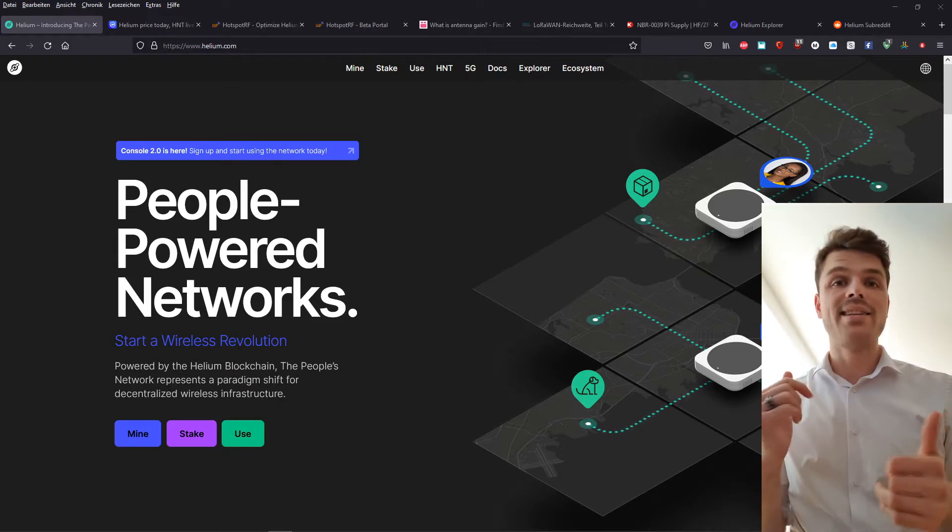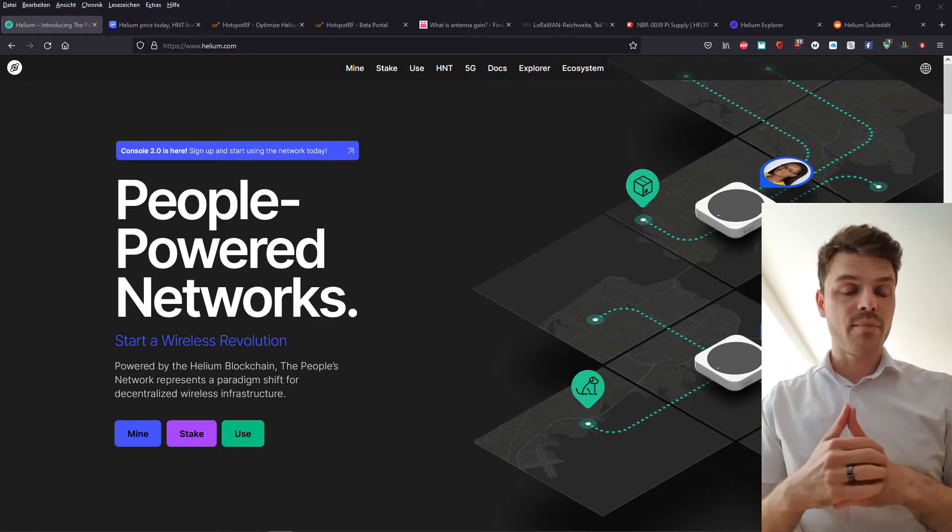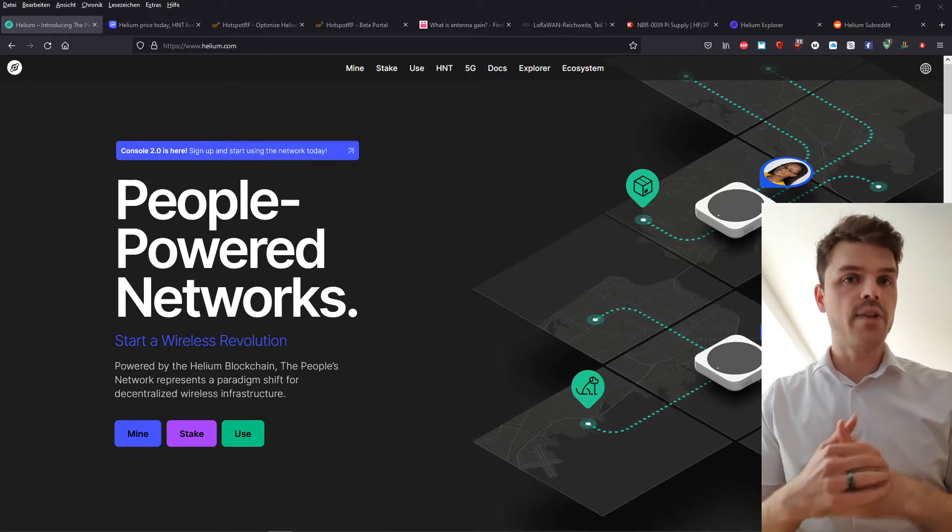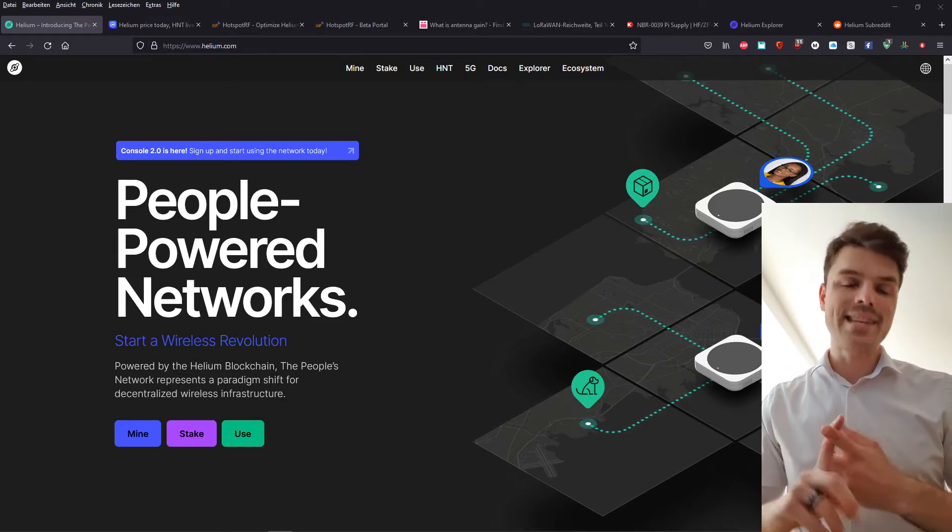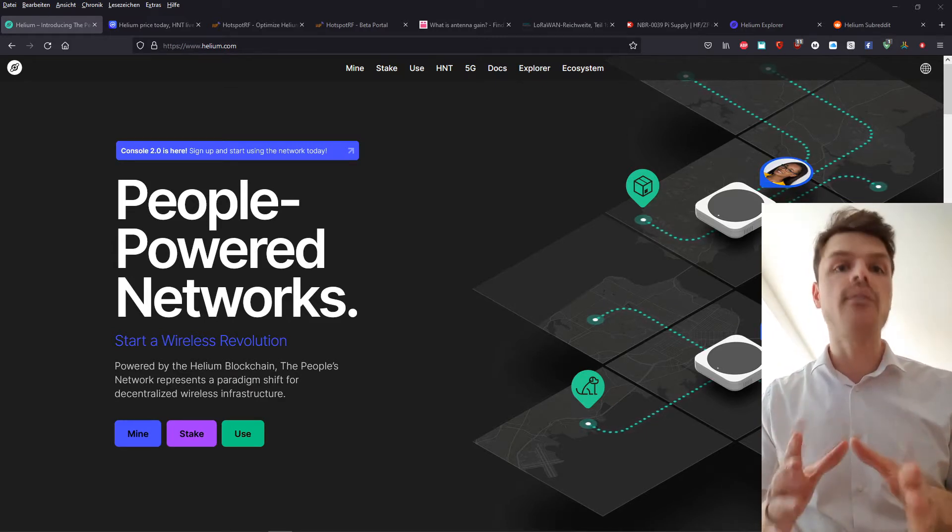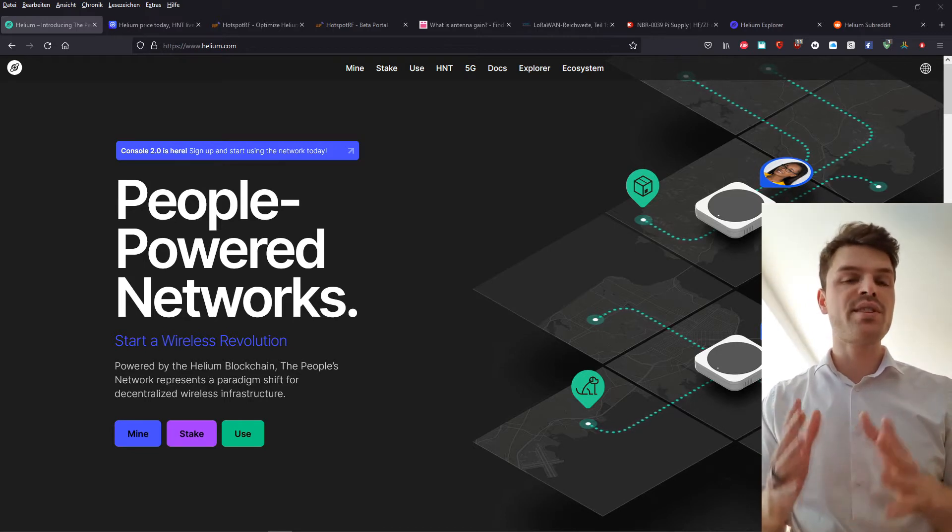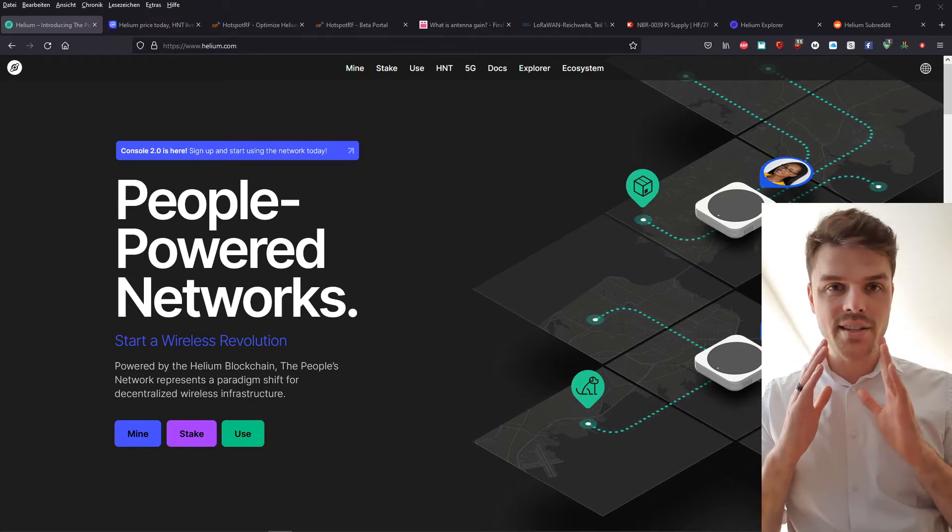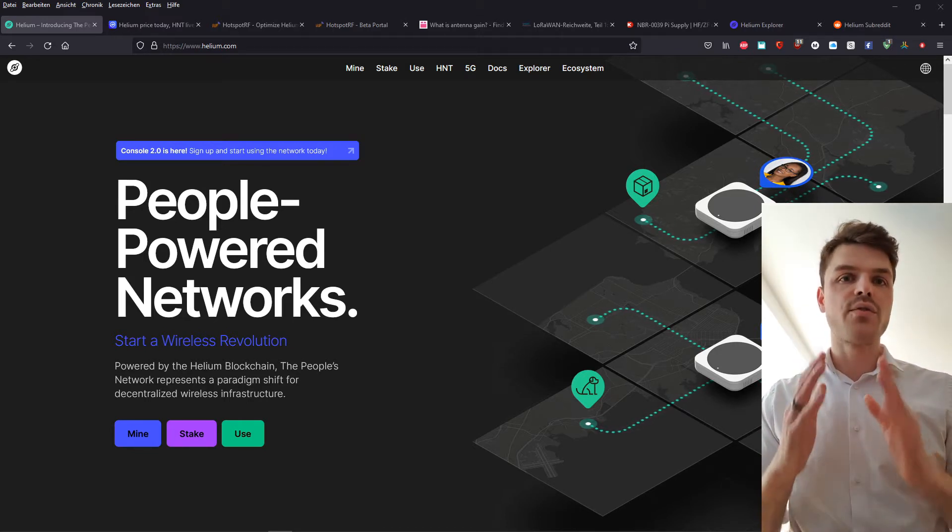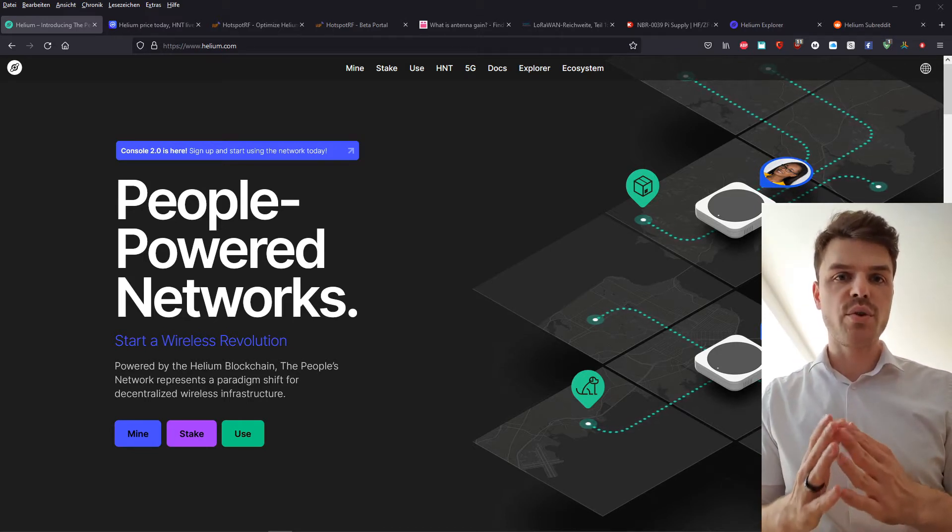Furthermore, you'll find miner pre-order pages, you'll find antennas and the software that is being used in the description. So feel free to use those links.